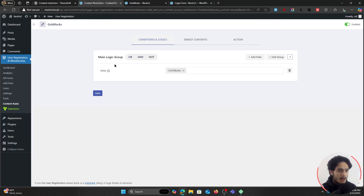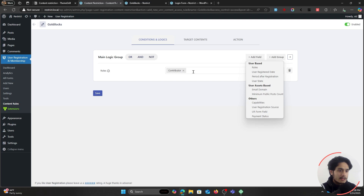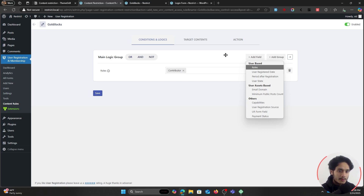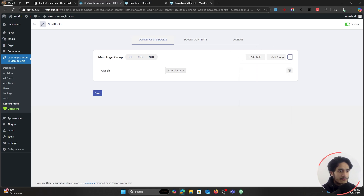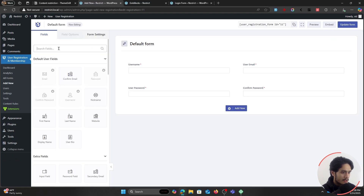Now let's jump into logic groups. So far I've only showed you how to restrict content based on a singular condition. If you want to add multiple conditions — suppose someone is a contributor but they also must be over the age of 18 — if they're not over the age of 18 they should not be able to view this page. We can restrict content based on the registration details of the user.